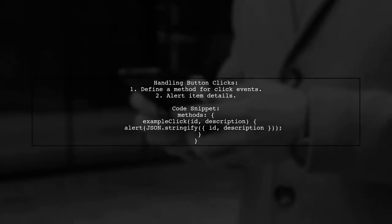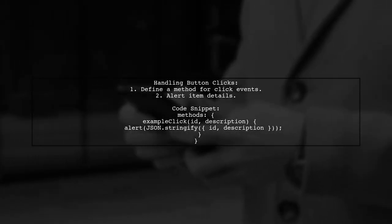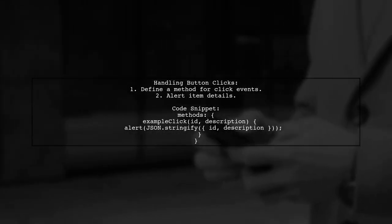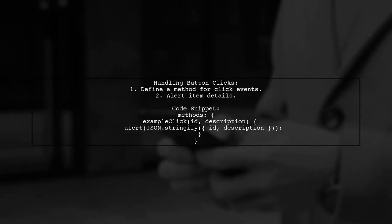Finally, you can define a method to handle button clicks, which can alert the item's ID and description.